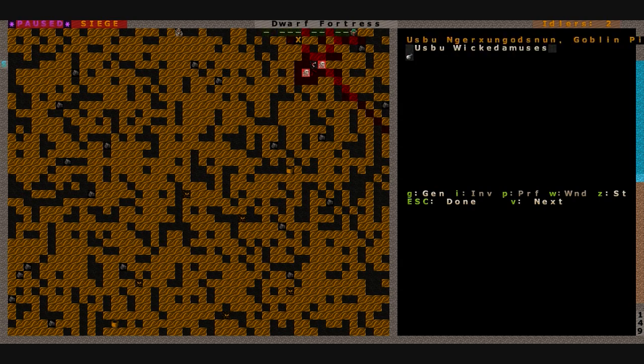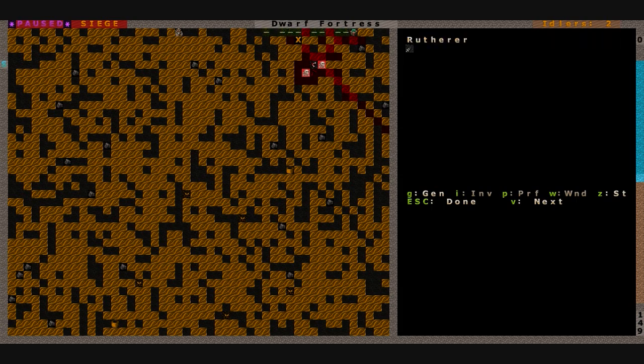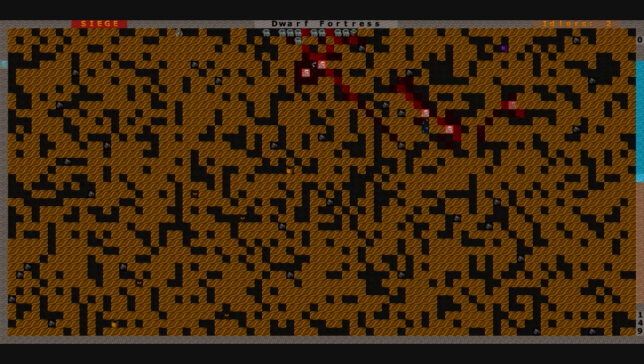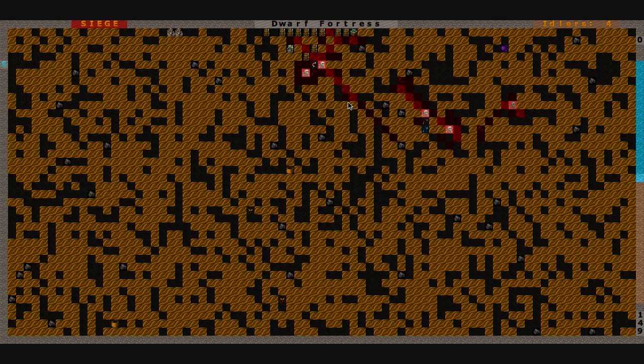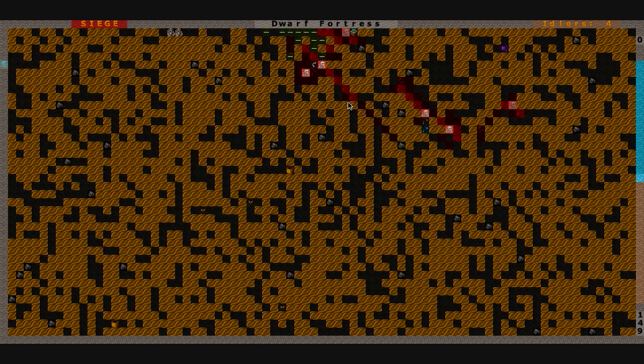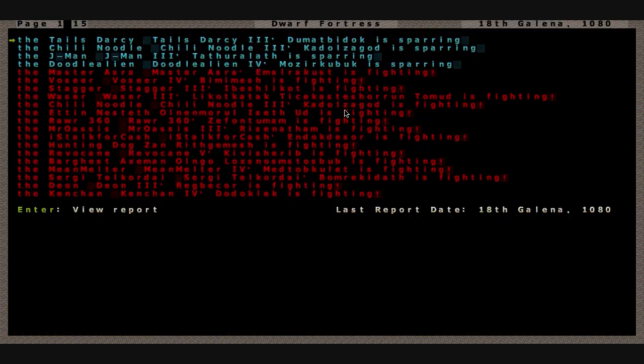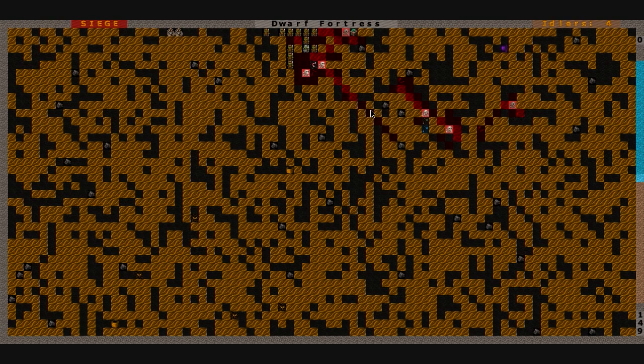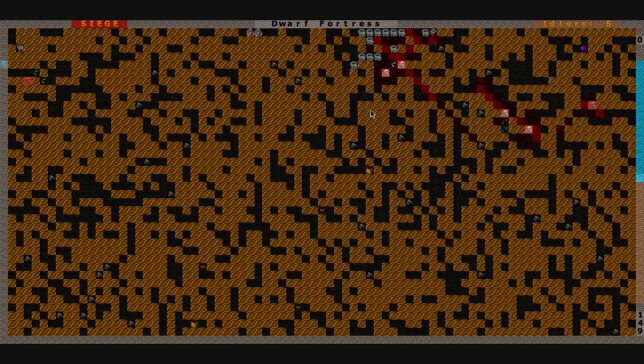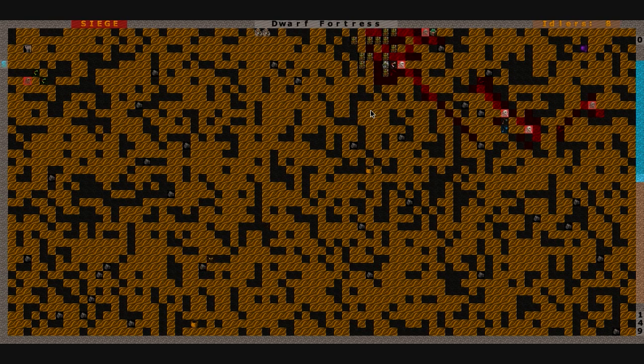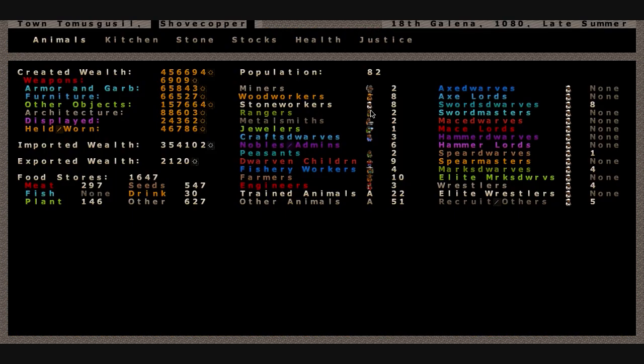They are led by Uzbu Wickedamuses, a goblin pikeman who is also riding a Rutherer. Over here we have an ogress that has arrived on the edge of the map. Looks like we've got a bunch of dwarves sparring. Our military is diligently training.